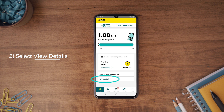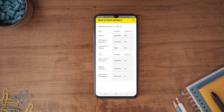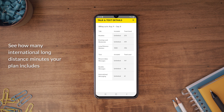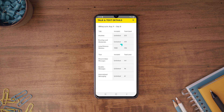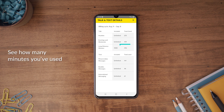Select View Details. This will open a new page detailing your talk and text usage. In the left column, you can see how many long-distance minutes your plan includes. In the right column, you can see how many minutes you've used this billing cycle.